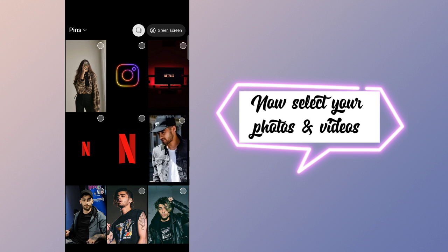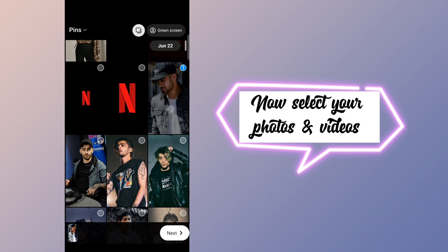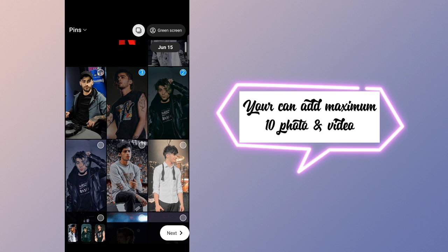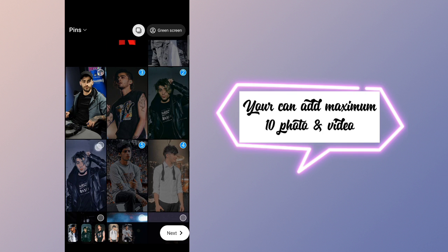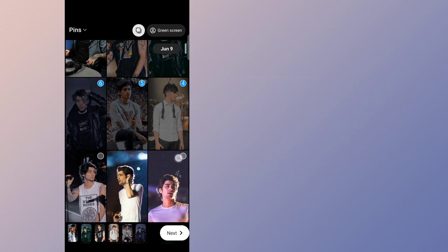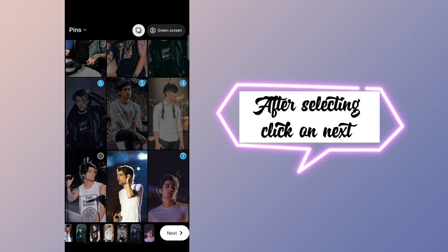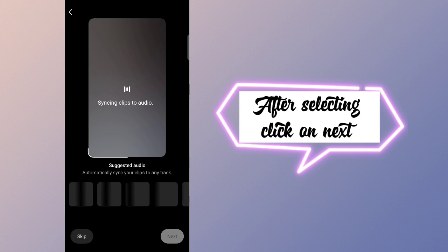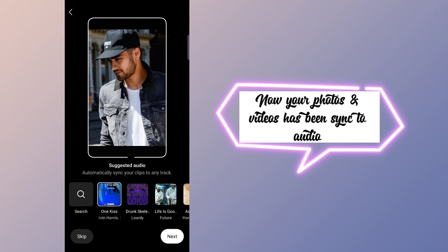Now click on the multiple icon. Select your photos and videos — you can add a maximum of 10 photos and videos. After selecting, click on Next.